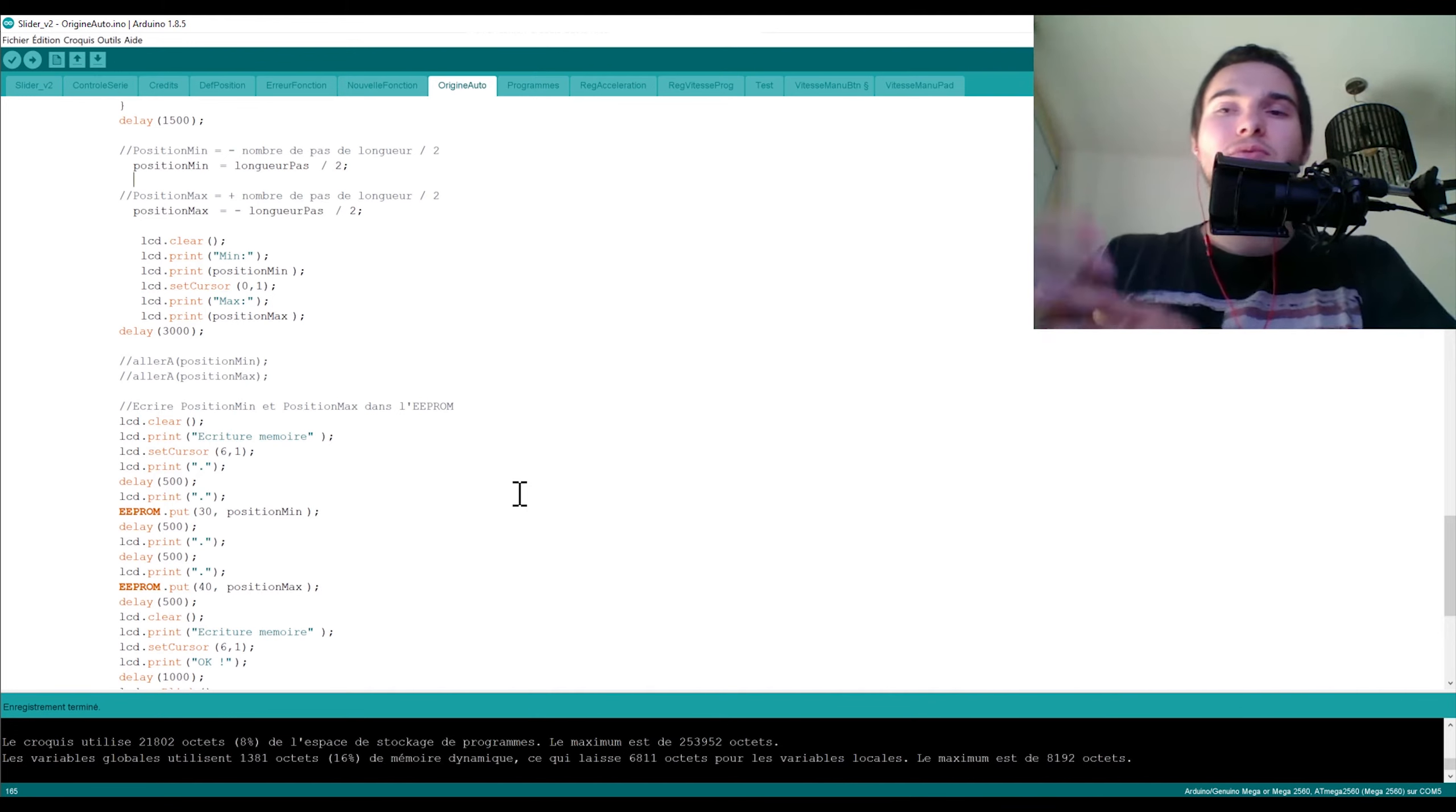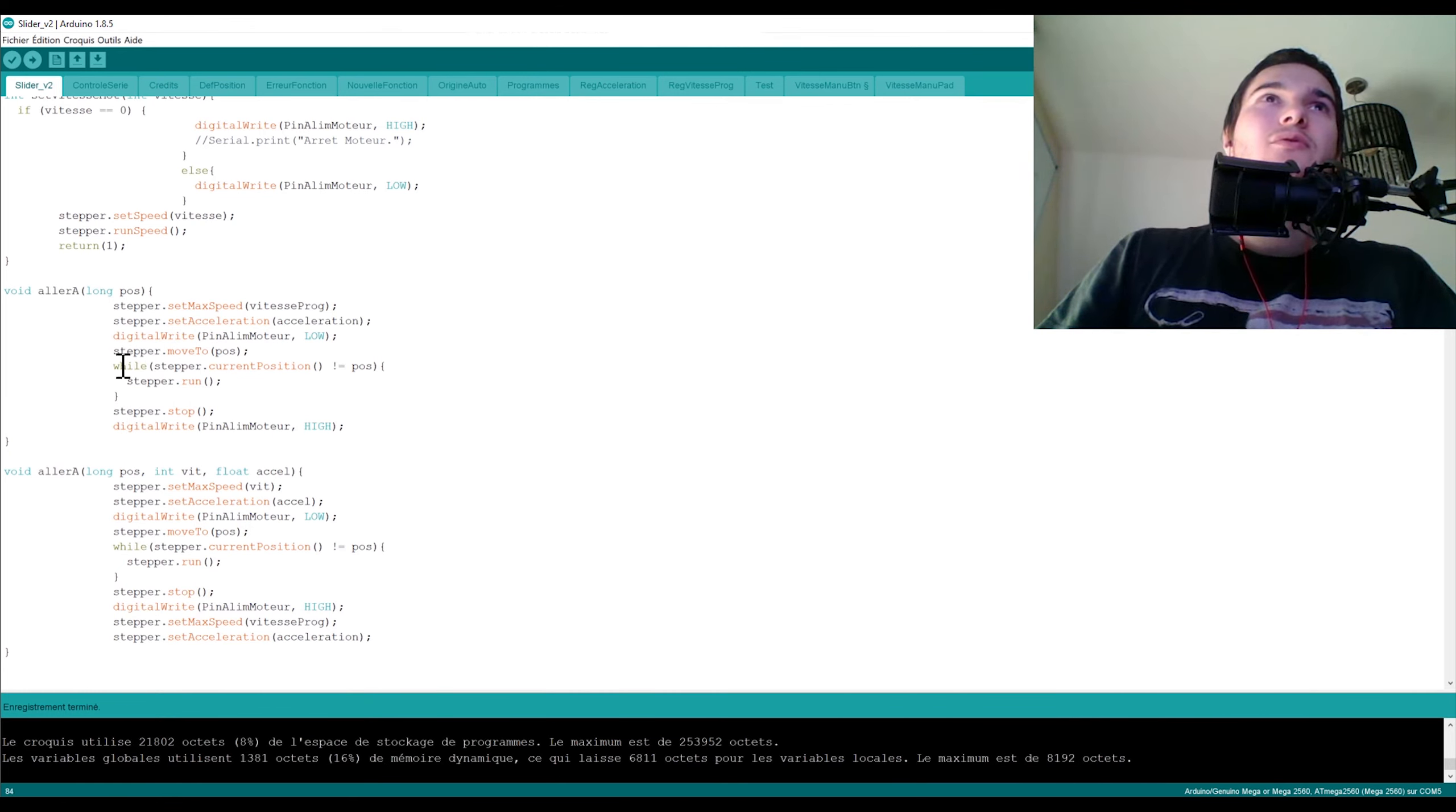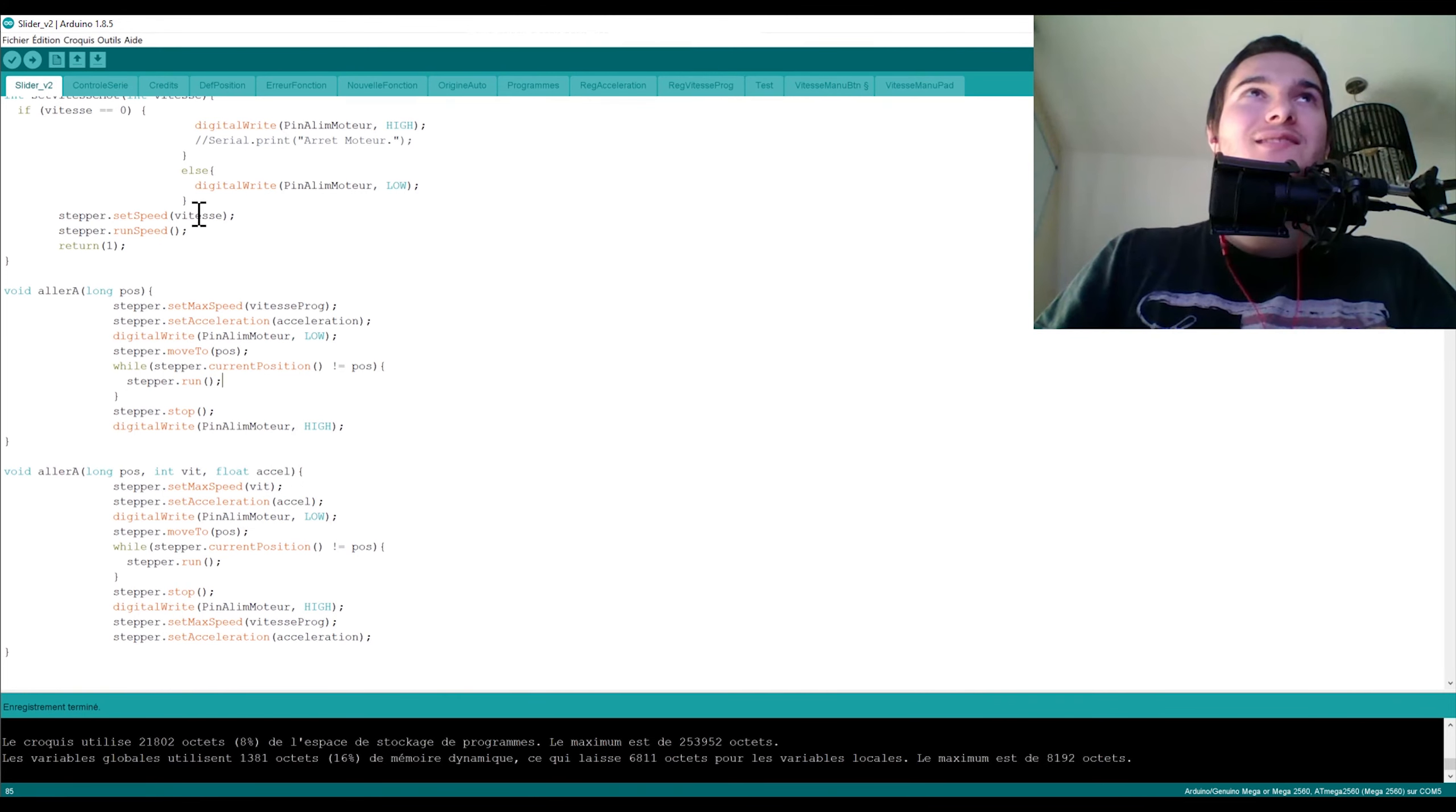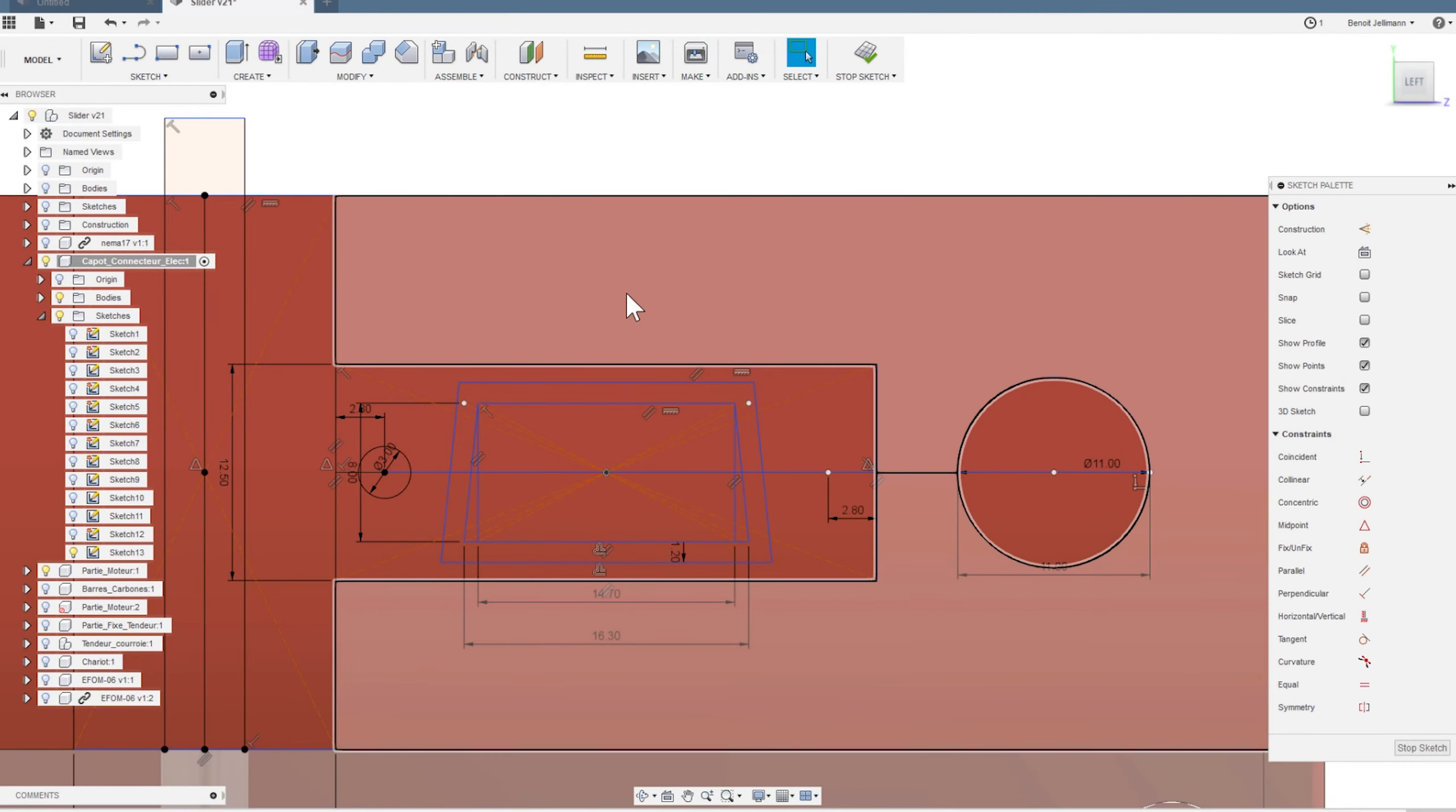Vous avez votre origine et vous avez vos différentes positions, et après libre à vous d'utiliser les fonctions pour aller d'un côté ou aller de l'autre côté en utilisant comme je l'ai fait ici, donc stepper move to position. Et tant que vous êtes, tant que la position courante n'est pas égale à la position volume, vous continuez d'avancer avec le moteur. Donc ça c'était vraiment la petite explication de la librairie AccelStepper qui est vraiment très complète.